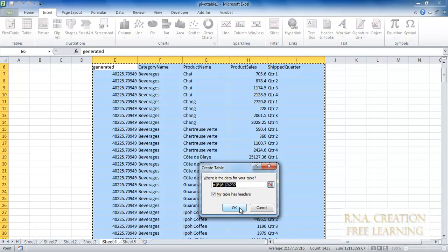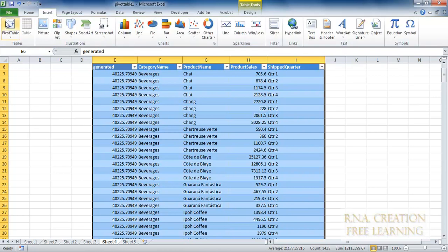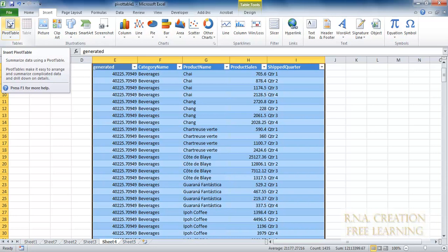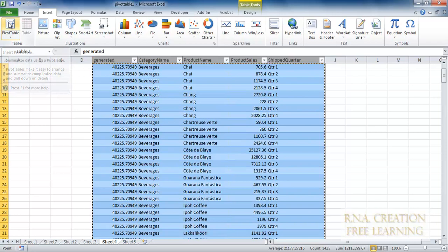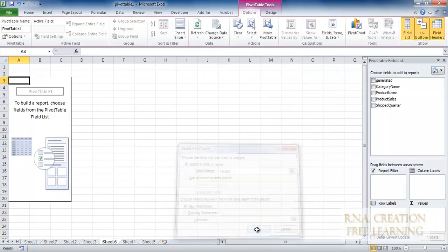It gives the table a name automatically. As you can see, the table has already been created. You can see there is a Design tab with format styles and other things. Now I want to create a pivot table — that is the next step. I click on it, and it picks up the table name automatically. It knows the name it has given. I am going to click OK.